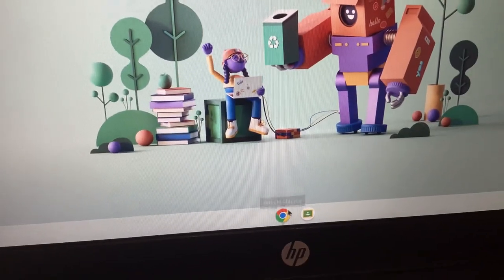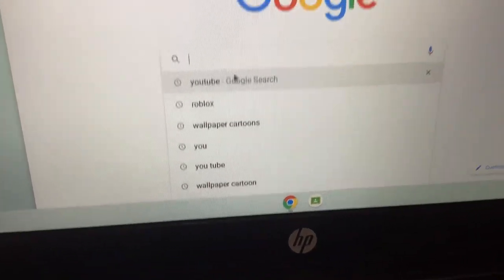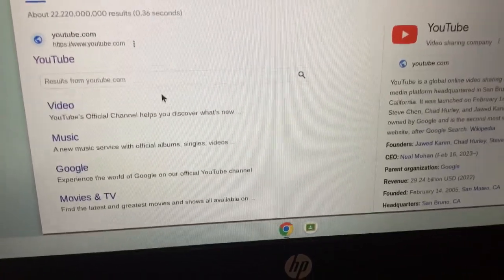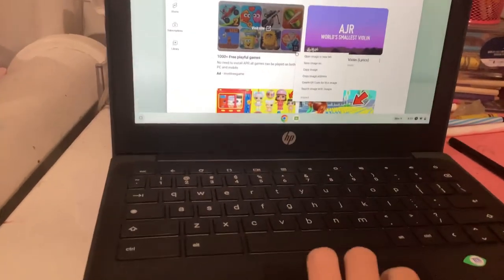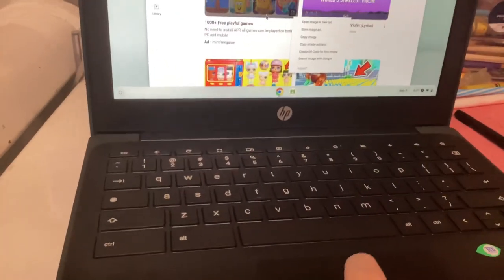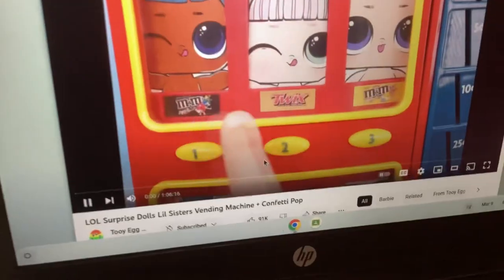We're going to go here. I'm going to type YouTube. Okay, what's it doing? YouTube. Now we're going to go. I usually go on YouTube just to get my computer. When I want my computer, I go on YouTube.